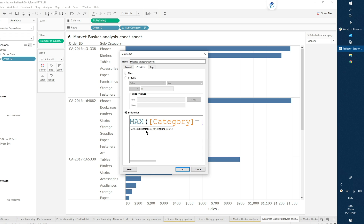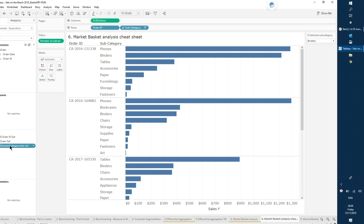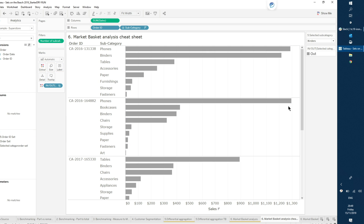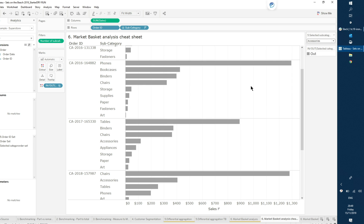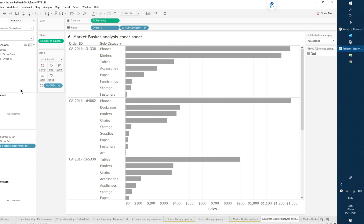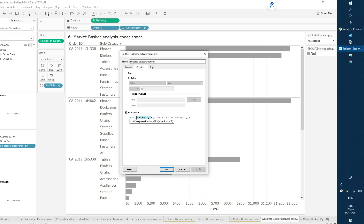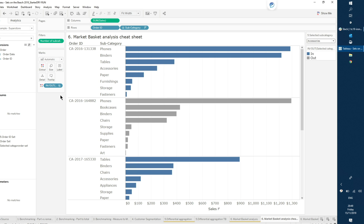Now that I have my Selected Category Order Set, if I bring it into color — every single subcategory is being compared to my parameter, but only one of them is true. Because I maxed it out inside the set, it only takes one of them to be true for it to populate all the others in that order. That is the basis of this relationship analysis — you MAX out that Boolean comparison to elevate it to all elements of the order. Even if I go to a level of detail that doesn't contain the order information, I'm still breaking it down by the proportion of orders in the set versus those out.